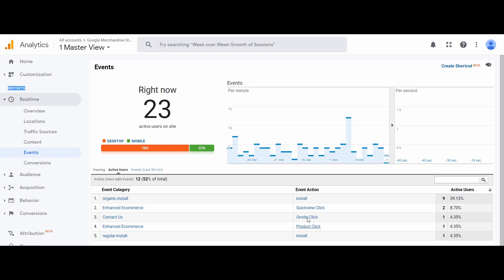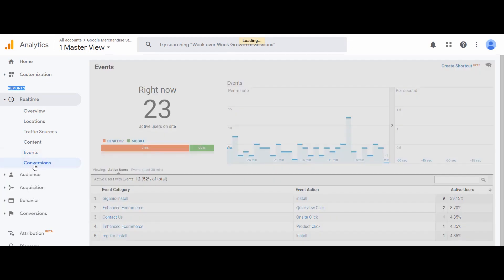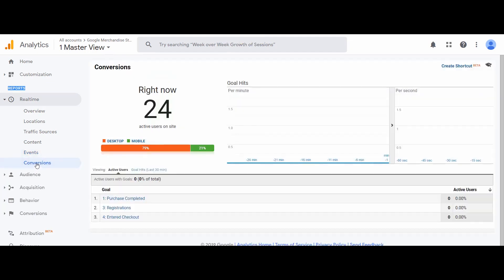Next we have Events. Events are defined by the admin of Google Analytics. Events simply represent an activity defined by the admin — for example, a video view can be defined as an event, a complete purchase can be defined as an event, an app install can be defined as an event, and so on. Next we have Conversions. Conversions are goals that you define in Google Analytics, like purchase completed, registration, time spent on website, page views per session, and so on. We have one full module on goals and conversions, so I will discuss it there.